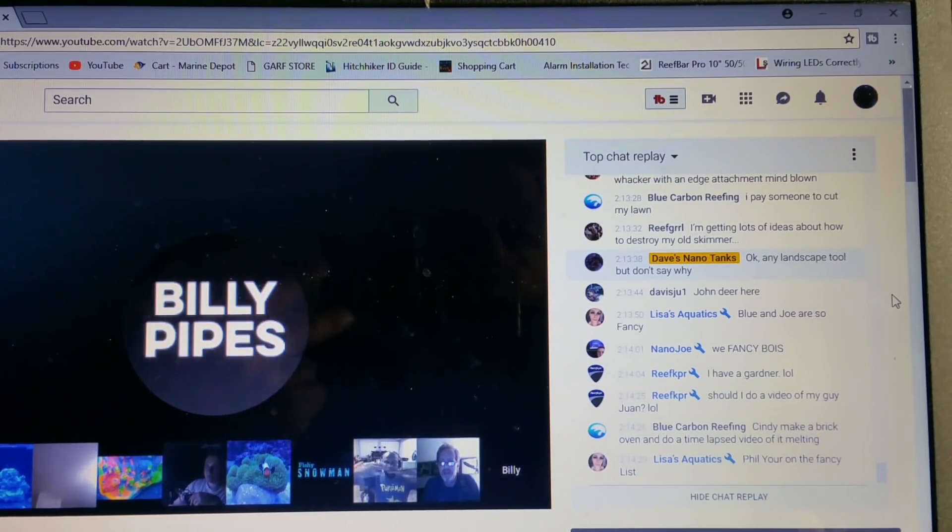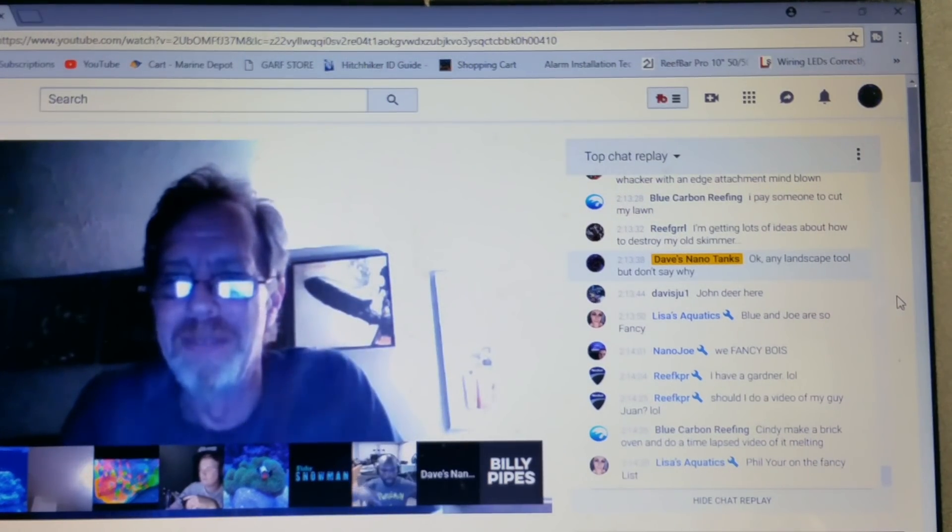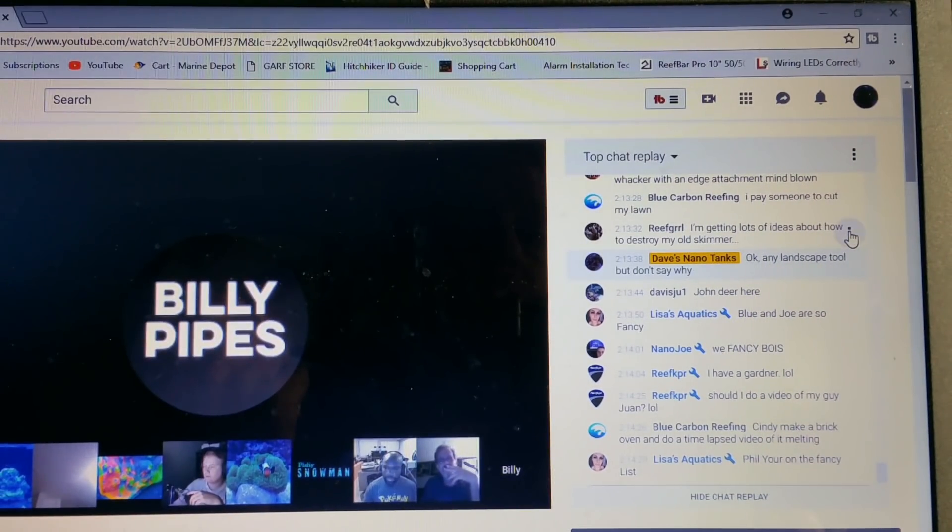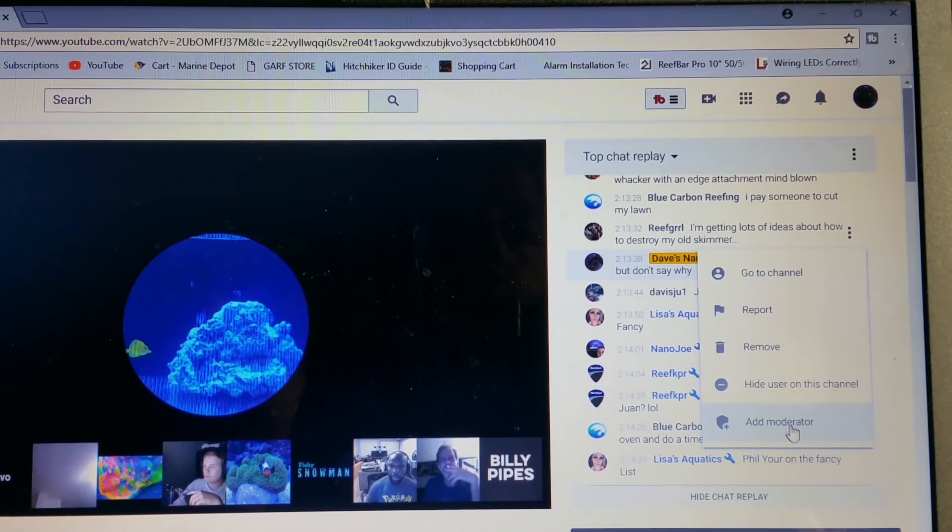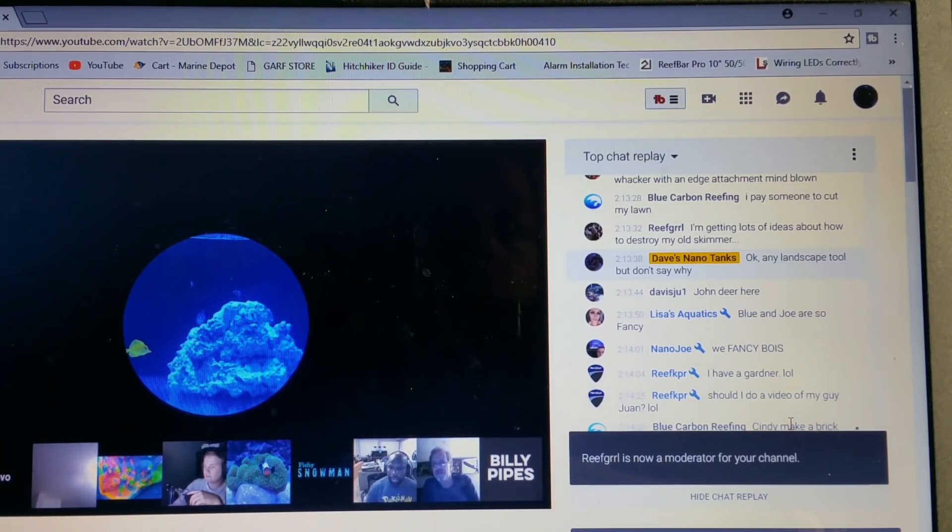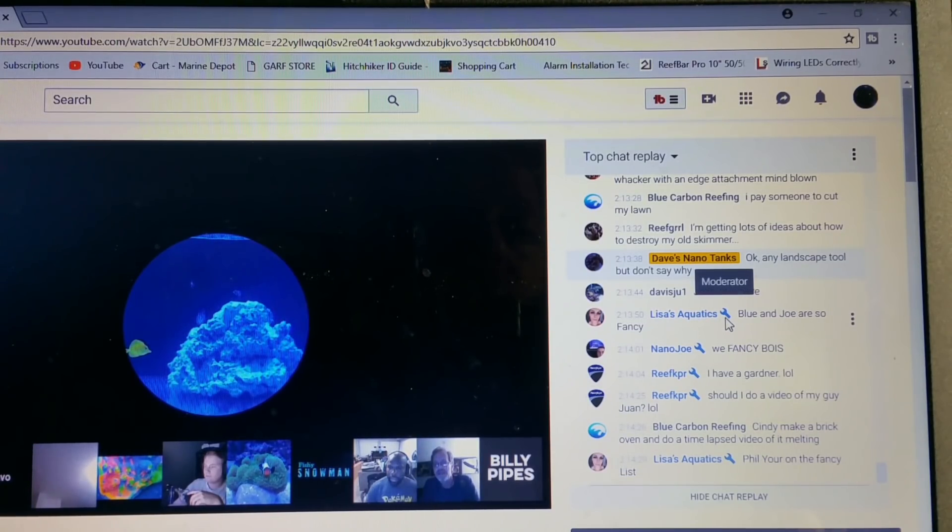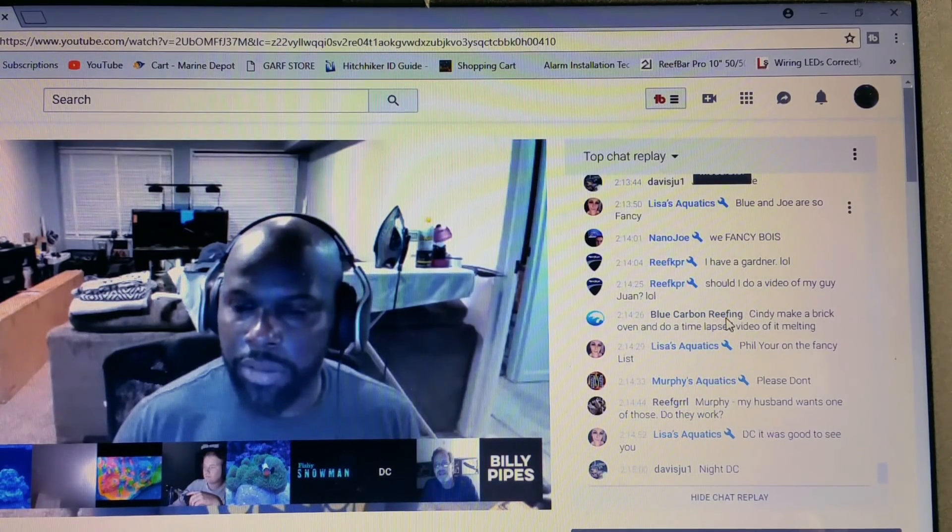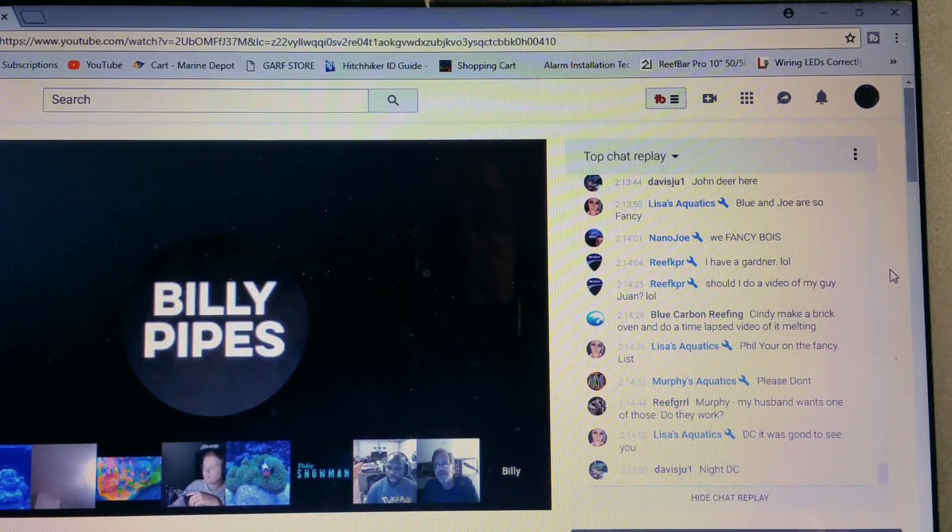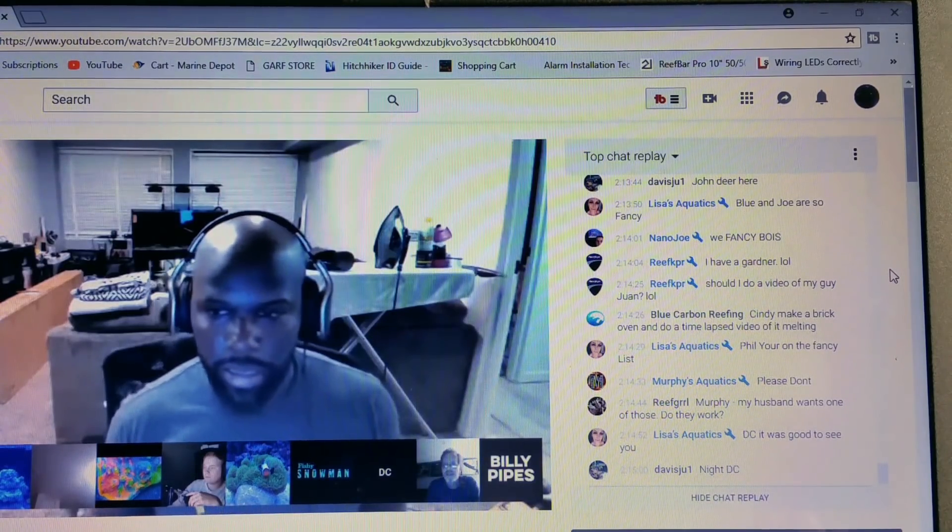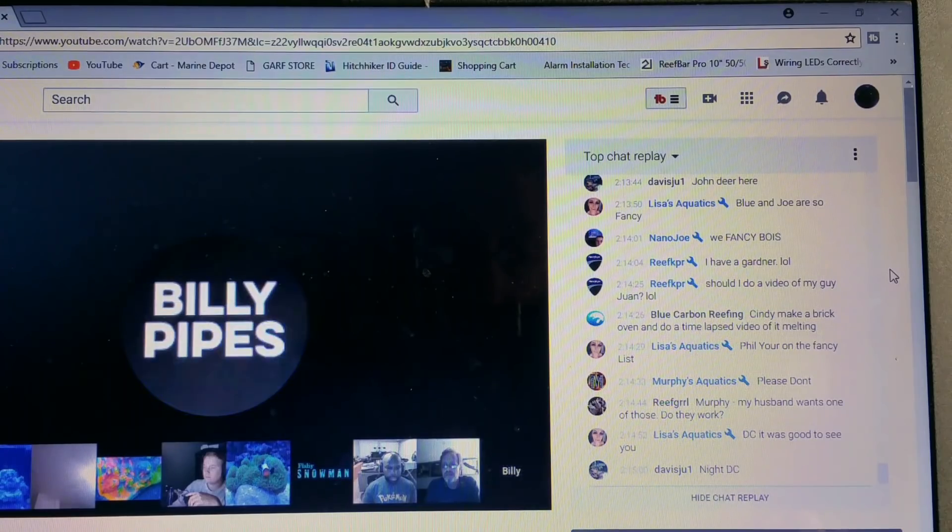And speaking of Reef Girl, let's add her as a moderator. That's something I can do. Go down here, click. She's now moderator on the channel. And now you will see her name in blue with a blue wrench after it. The blue wrench means moderator.